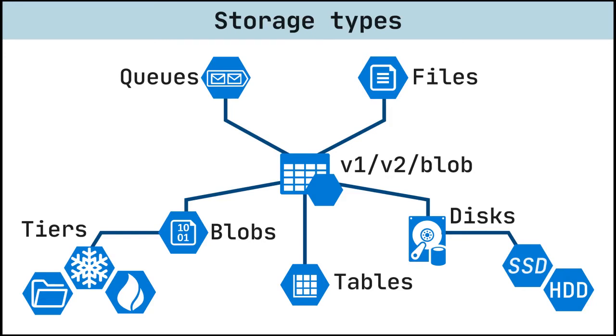Azure Discs allows data to be persistently stored and accessed from an attached virtual hard disk. Disk Storage provides disks for Azure virtual machines. Discs come in many different sizes and performance levels, from solid-state drives to traditional spinning hard disk drives, with varying performance tiers.